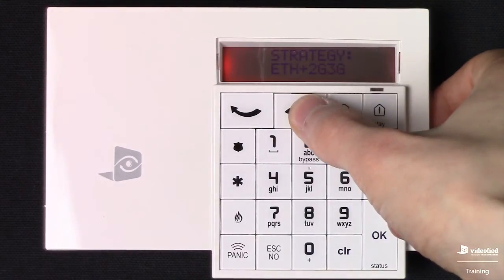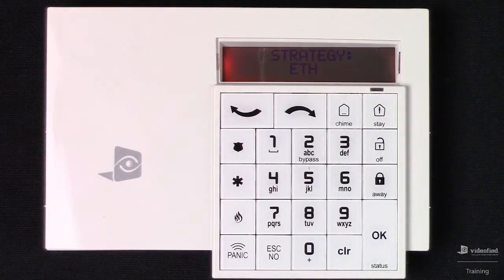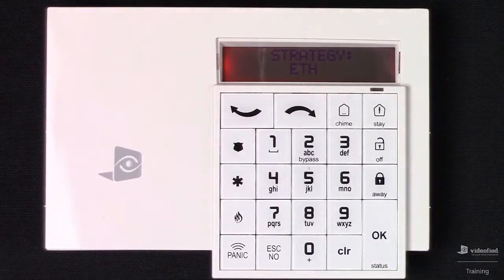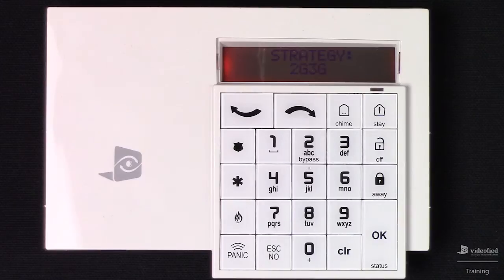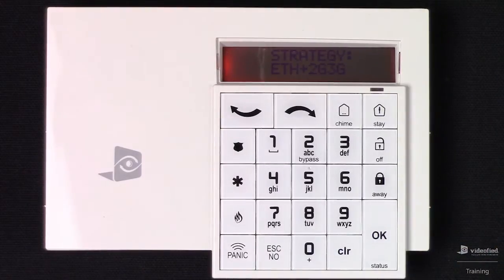Next up is the calling strategy of the system. We can configure the system to transmit only over IP, which is going to be ETH or Ethernet. We can configure it for only cellular, defined as 2G/3G. Or the default, which is primary on Ethernet and secondary on GSM. I'm going to set it up for that default option.